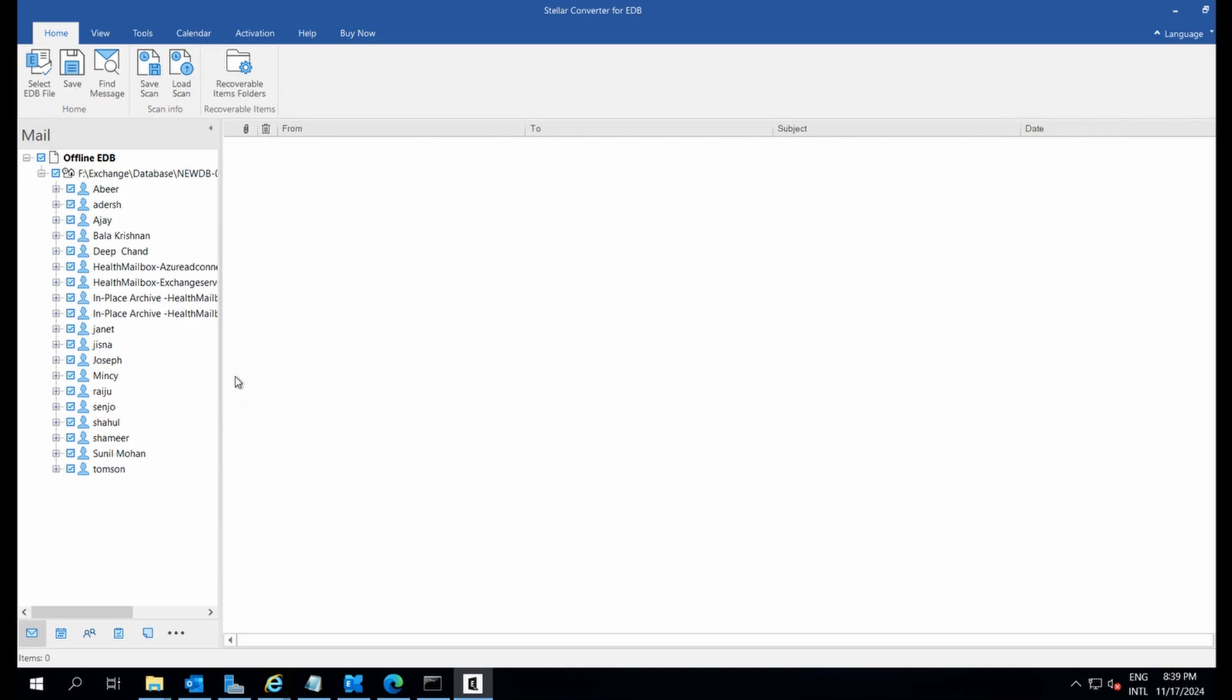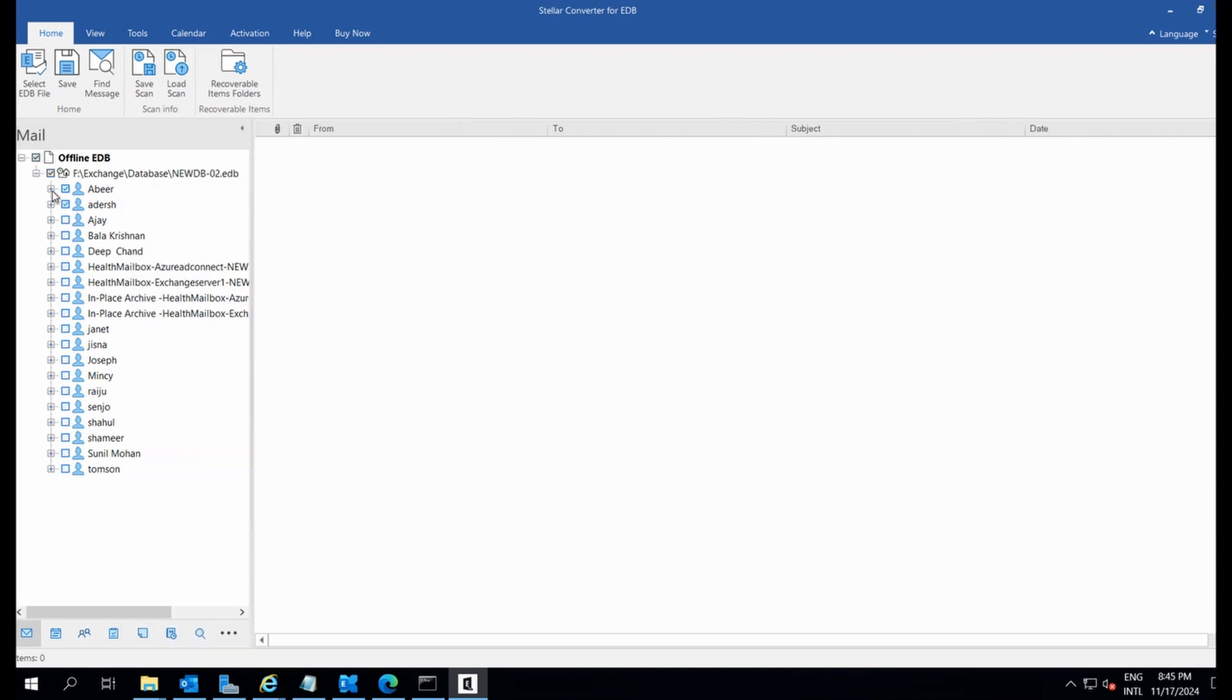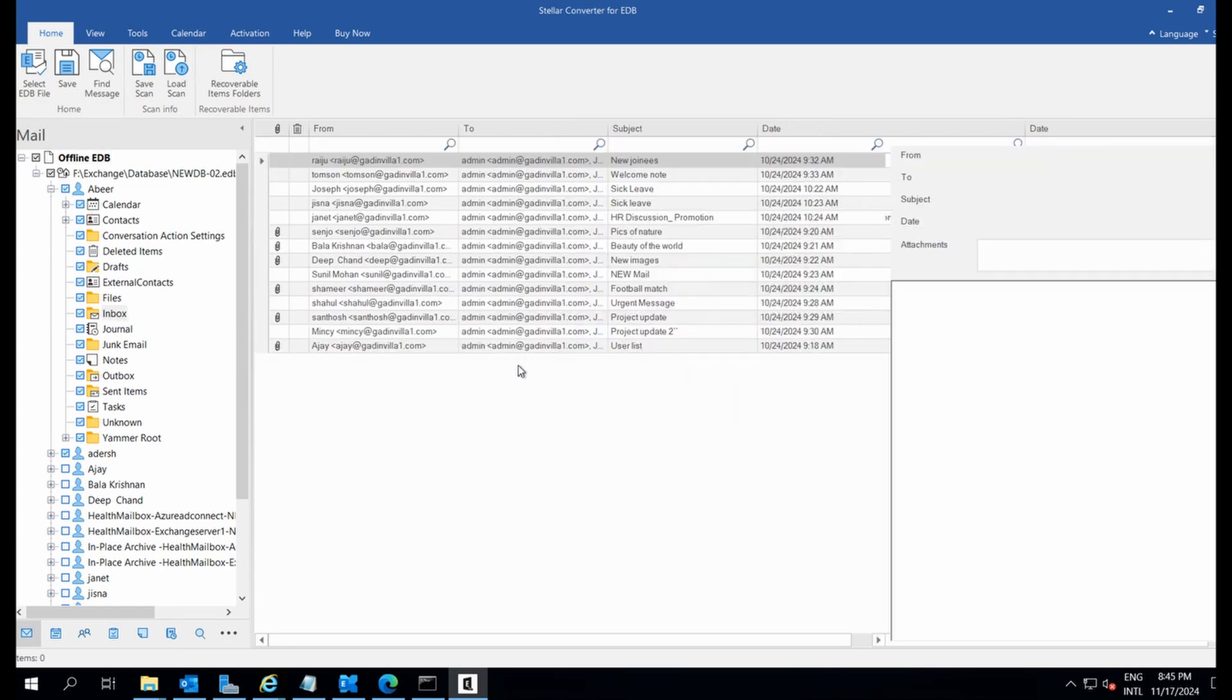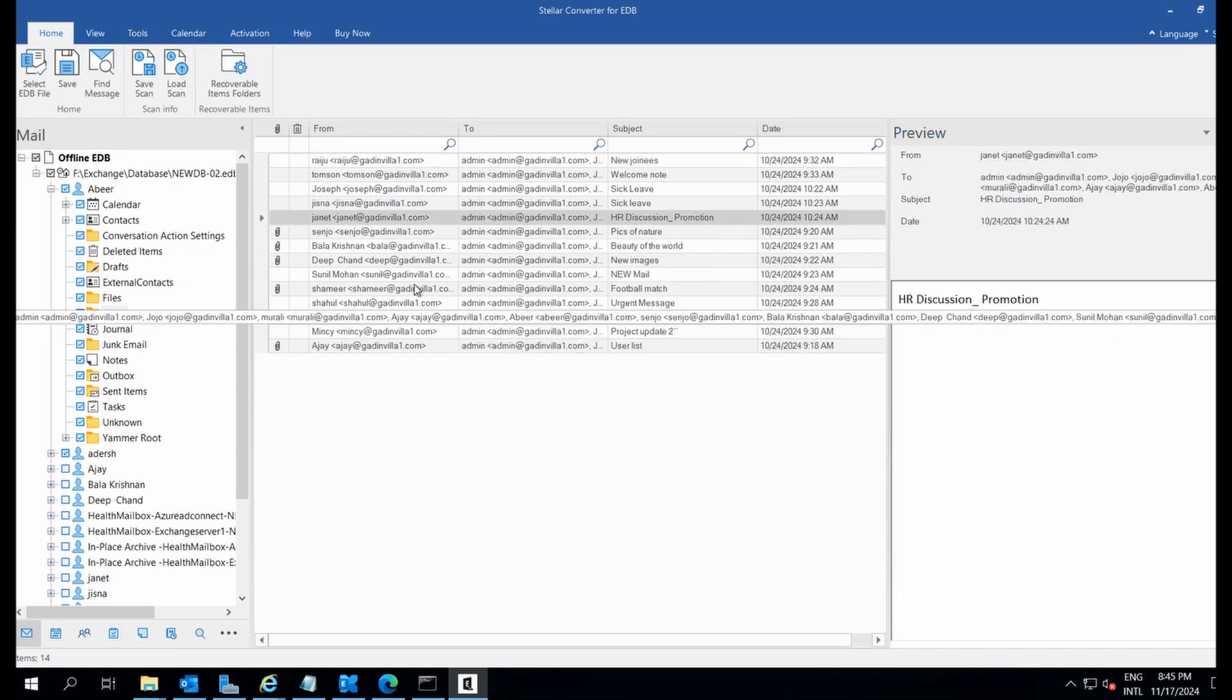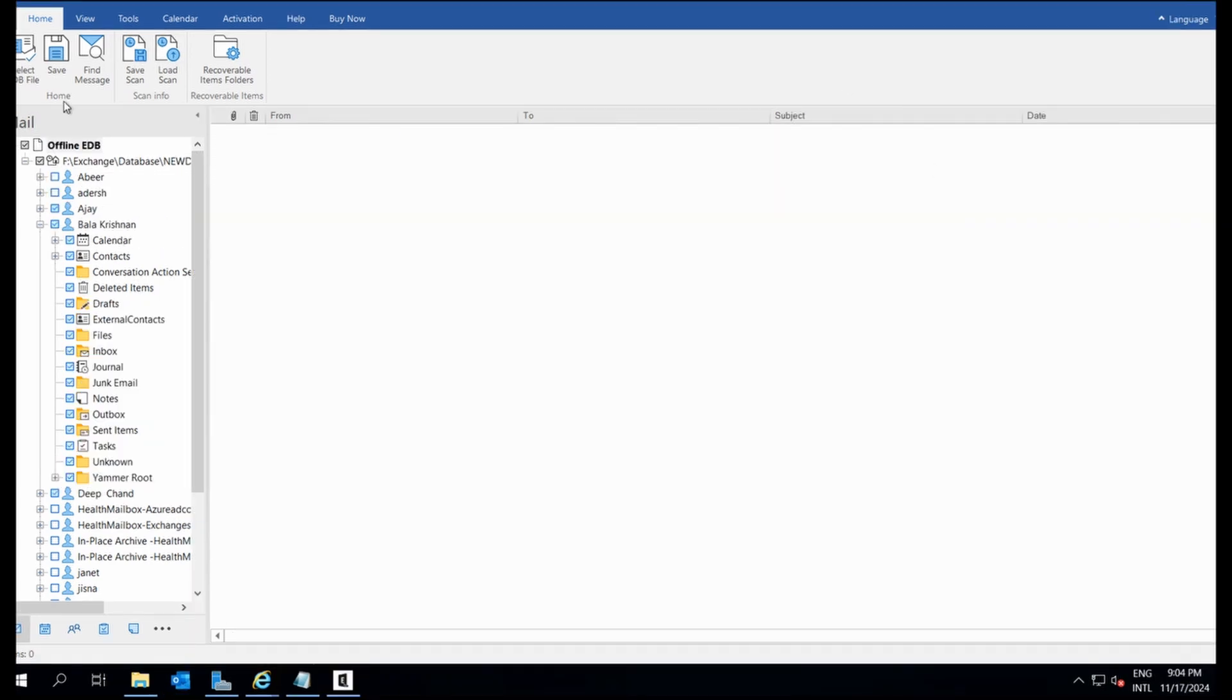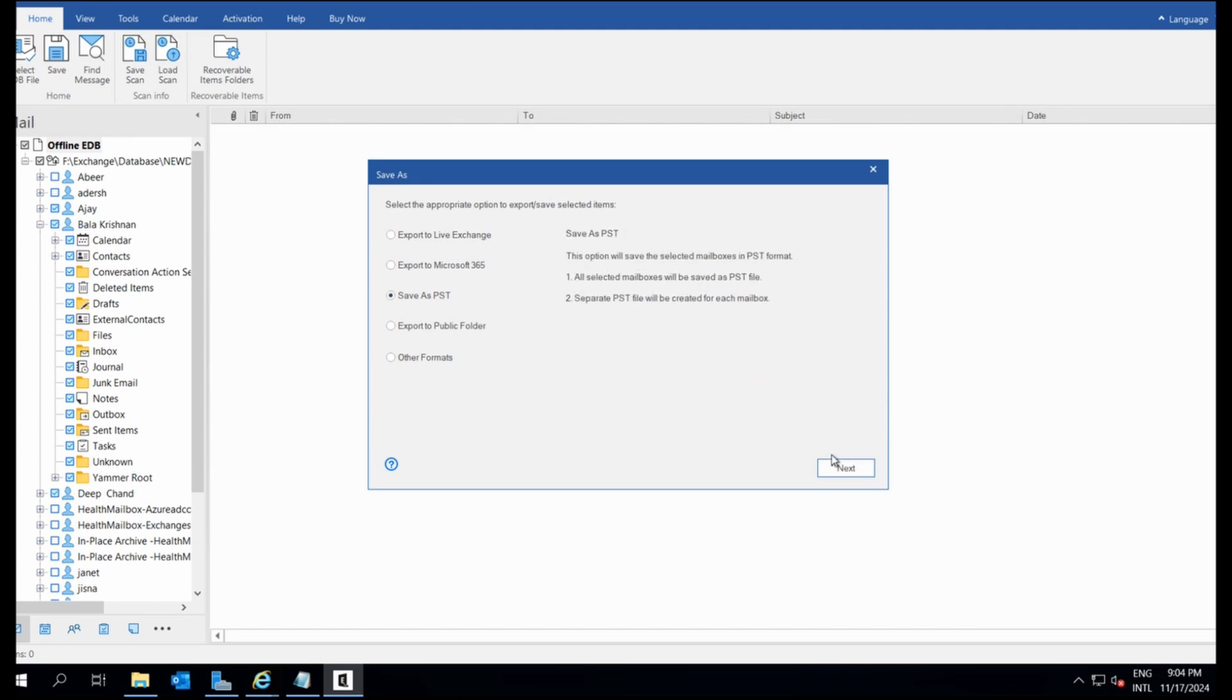The software will load all the mailboxes. Now you can preview and select multiple mailboxes to export to individual PST files. I selected three mailboxes. Let's click Save, choose Save as PST, and then click Next.